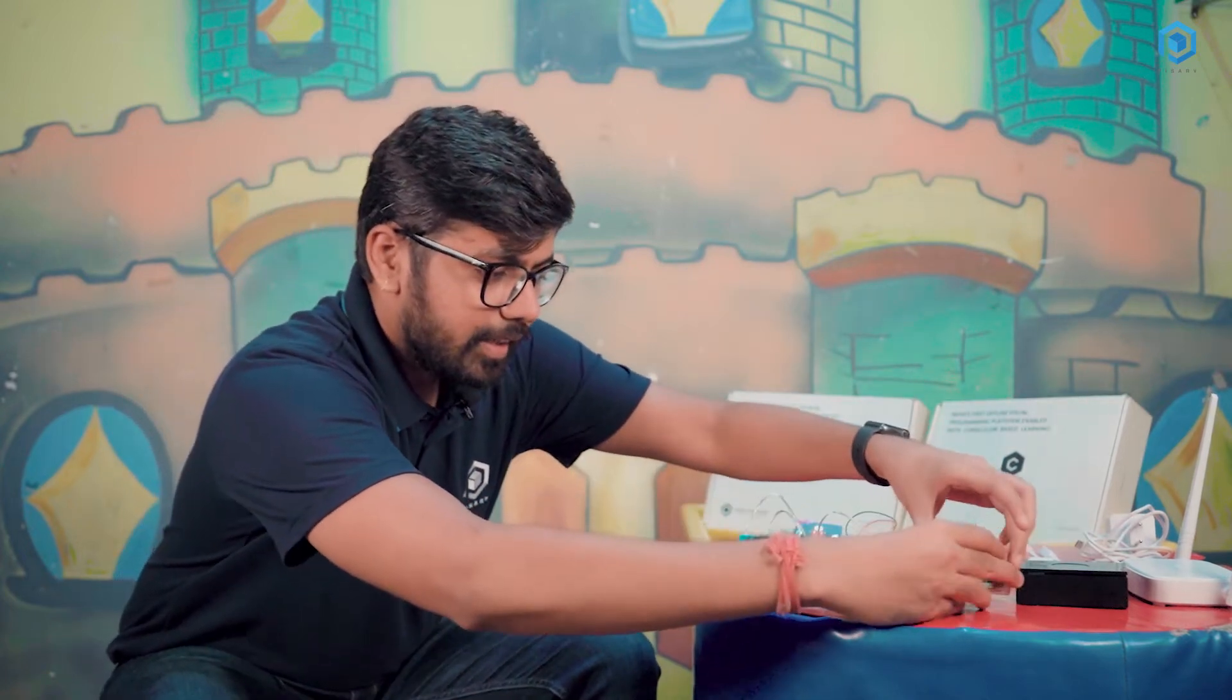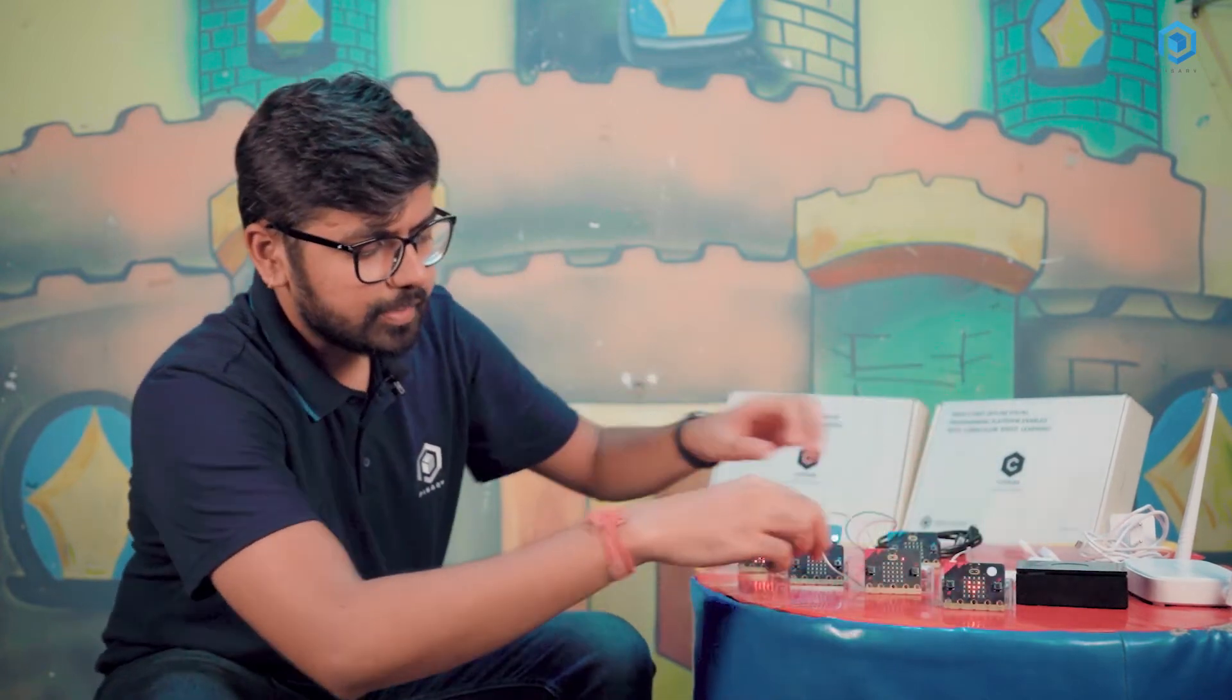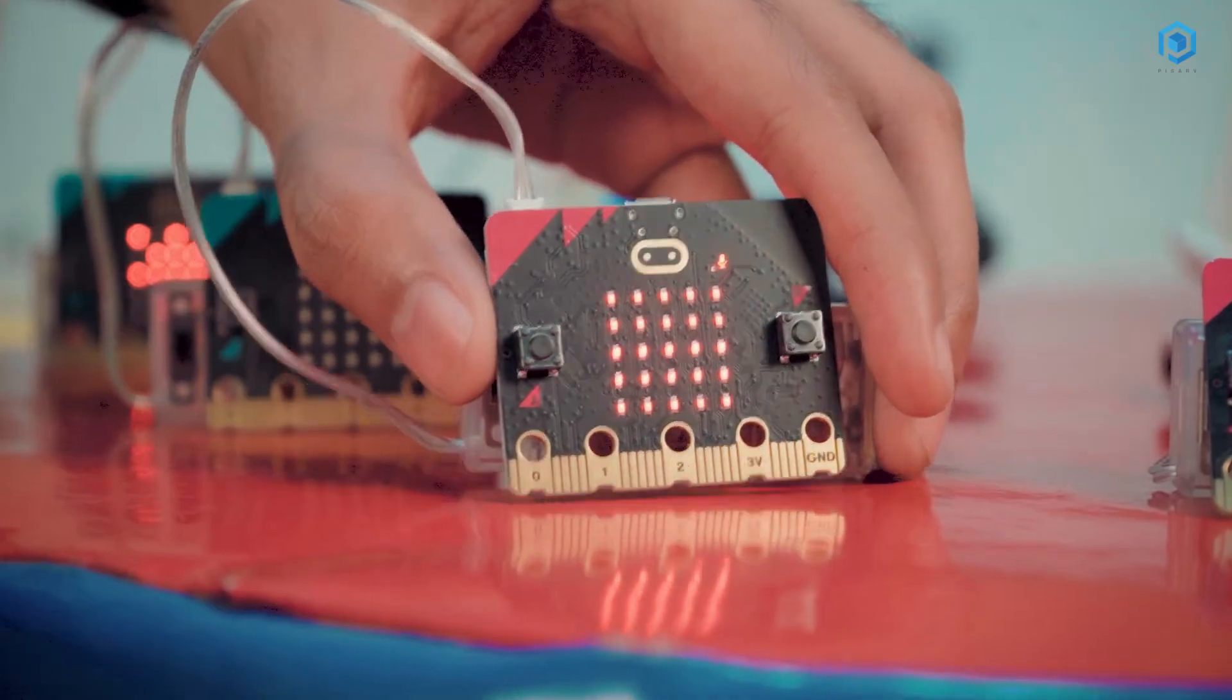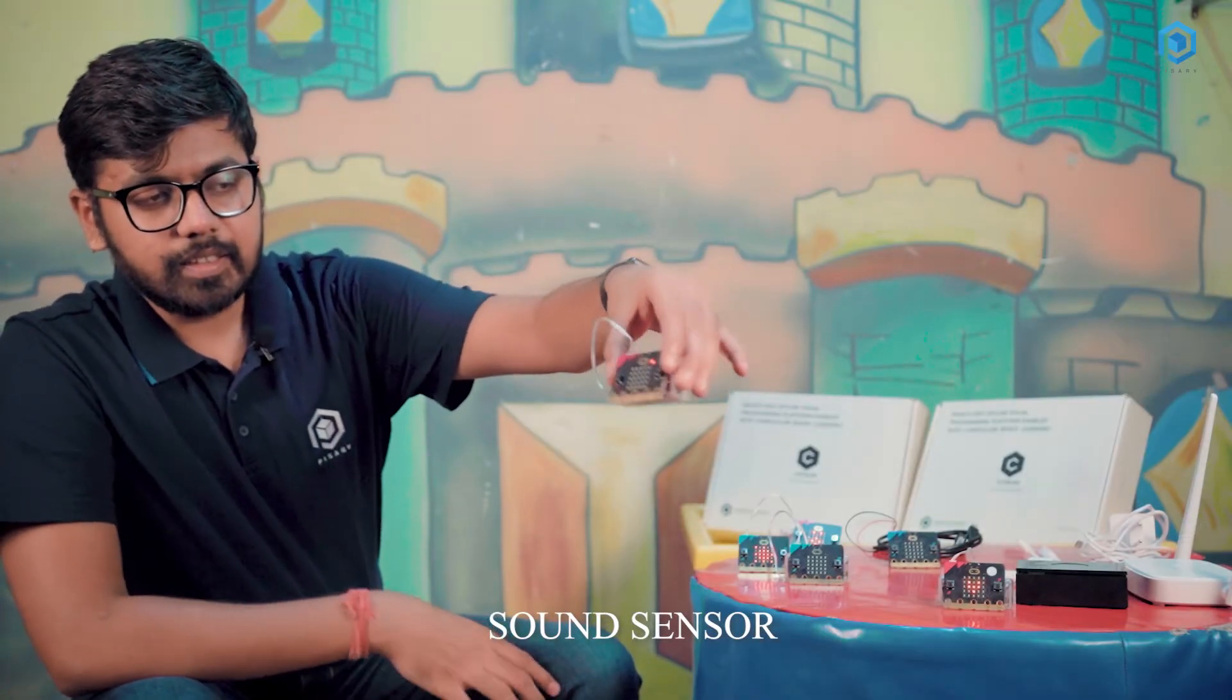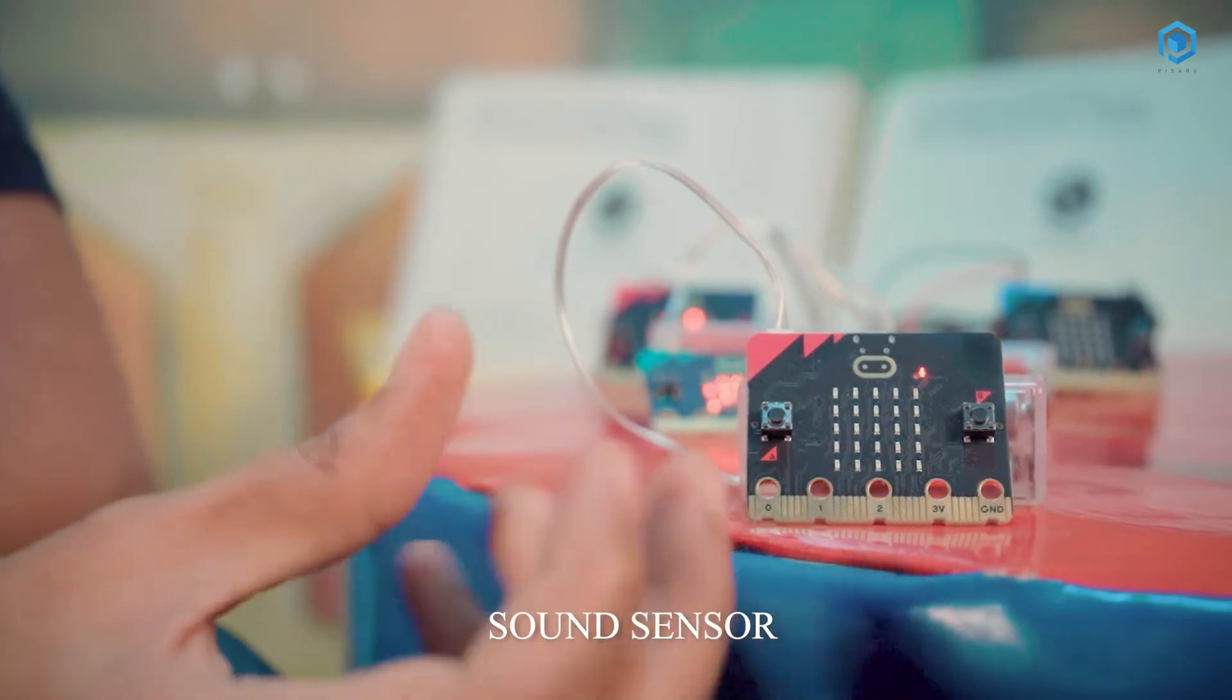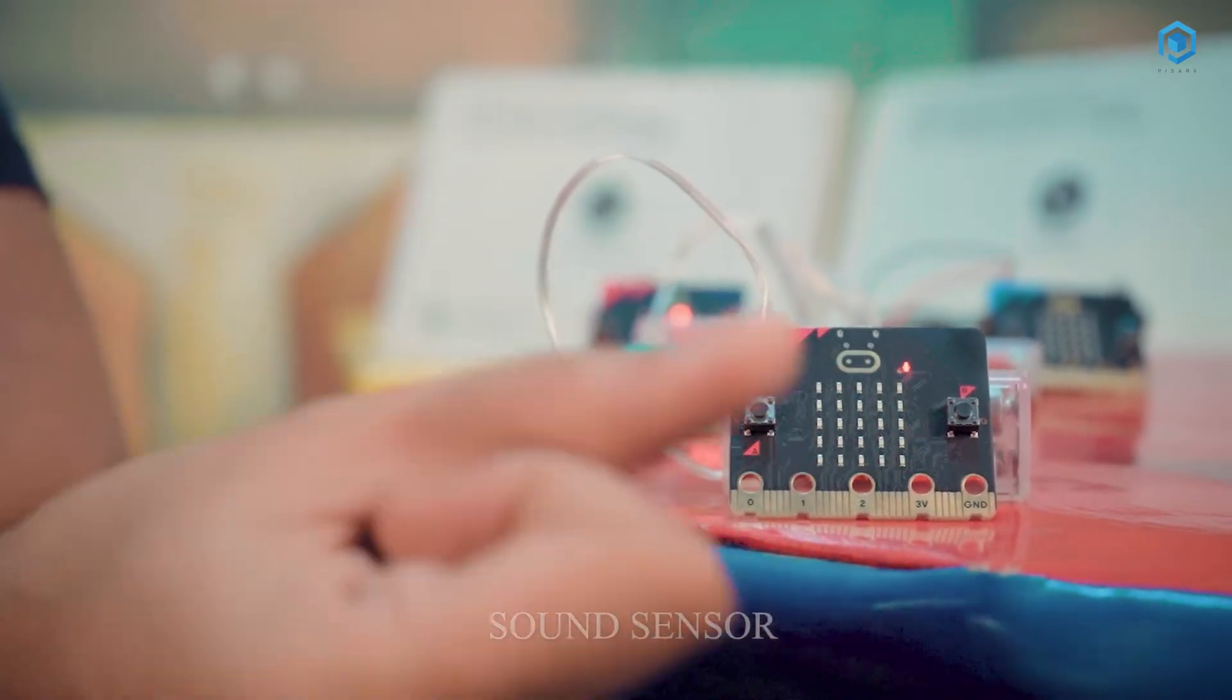The next activity that you can see here is this sound sensor. So it actually senses the sound. So let me clap here. It is actually detecting the sound intensity.